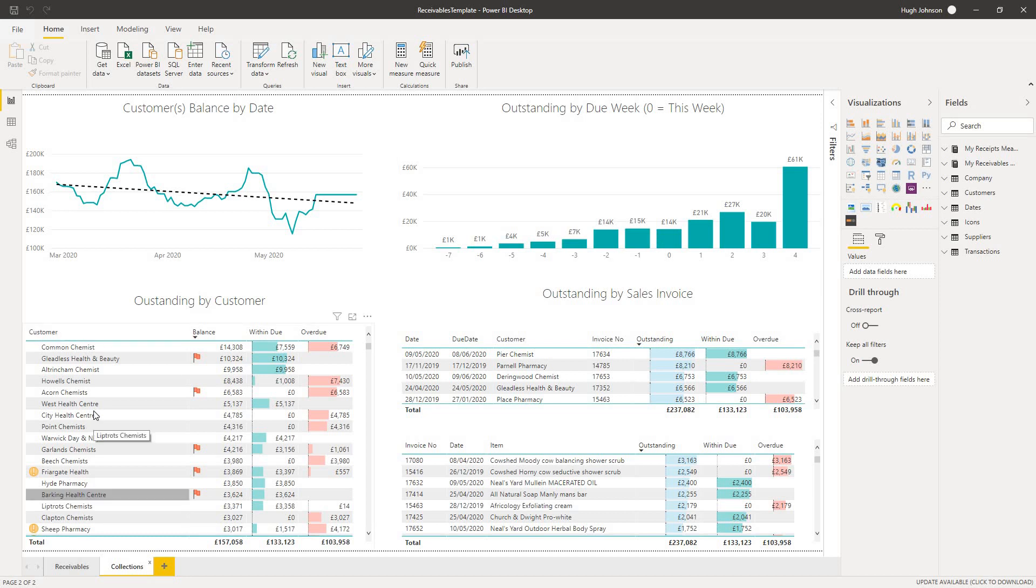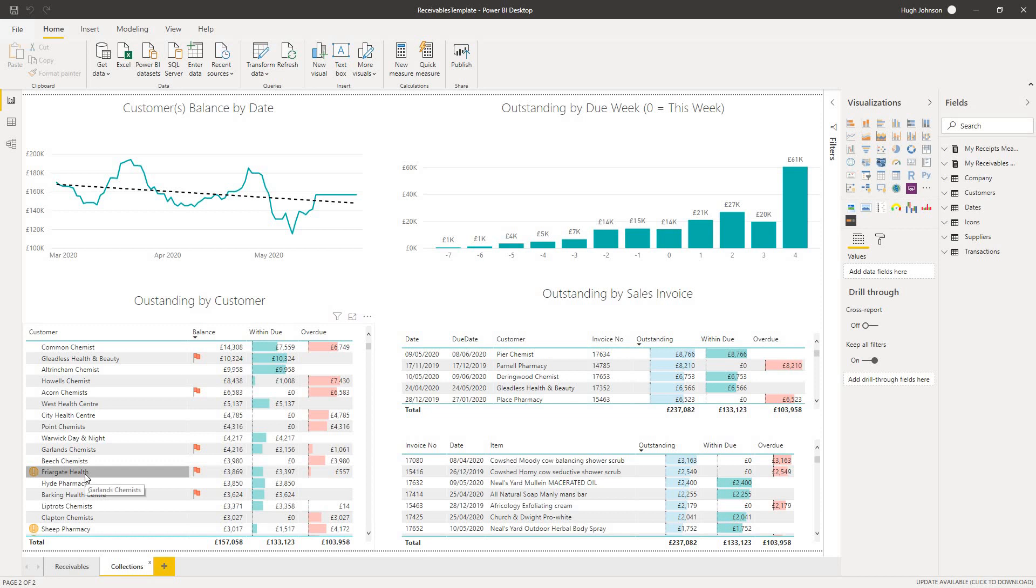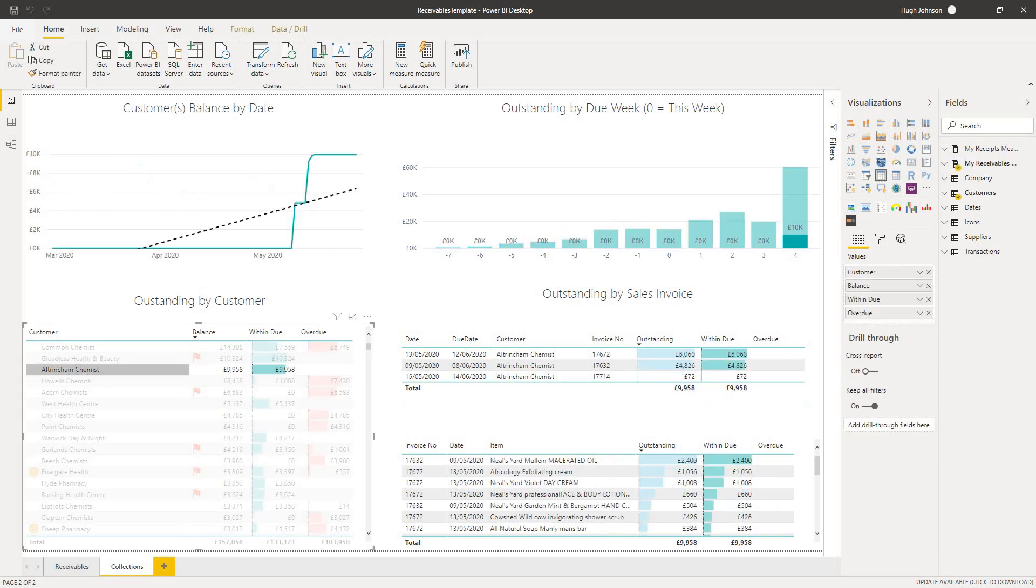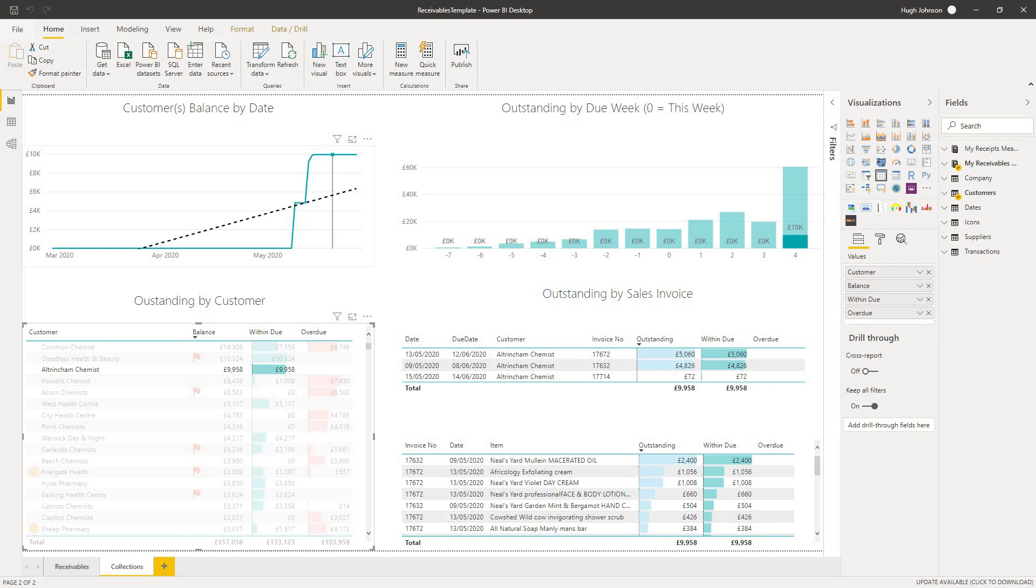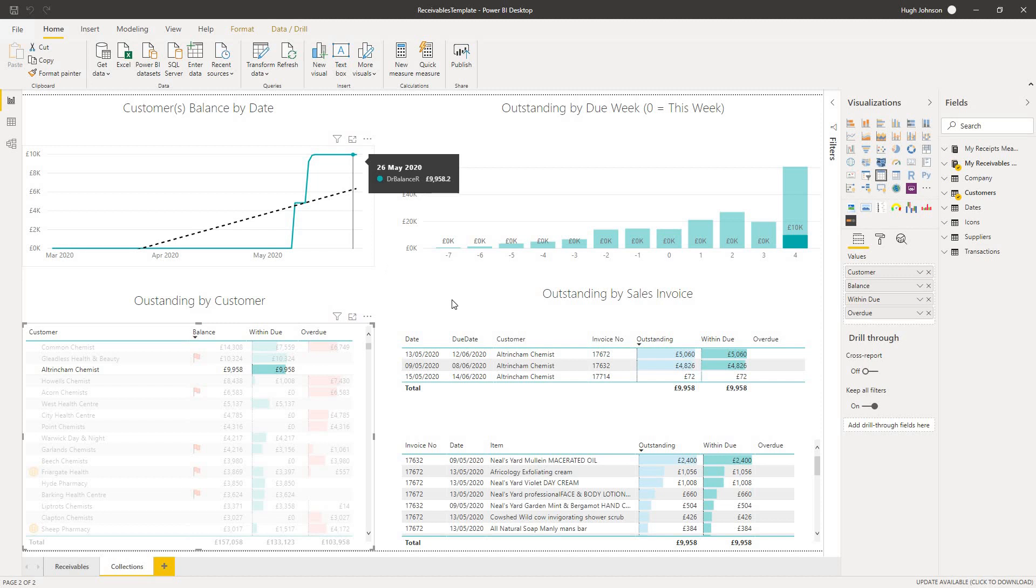We can see there's £14,000 worth of invoices due this week. On the left at the bottom, we've got a list of customers with the balance and the within due and overdue amounts. And if we select any particular one, say I select Ultronum Chemist, then the entire page is filtered by this chemist. It shows how the customer's balance has changed over time. It looks like two or three invoices there since earlier on in May to give a current balance of just under £10,000.